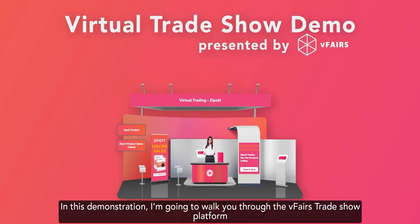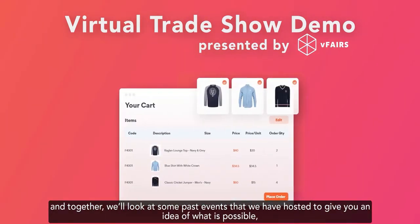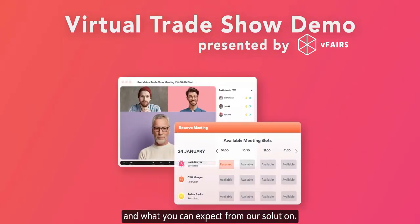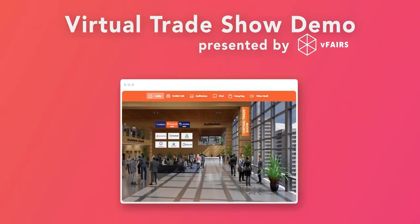Hi there! In this demonstration, I'm going to walk you through the vFairs trade show platform. And together, we'll look at some past events that we have hosted to give you an idea of what is possible and what you can expect from our solution. So, let's get straight into it!